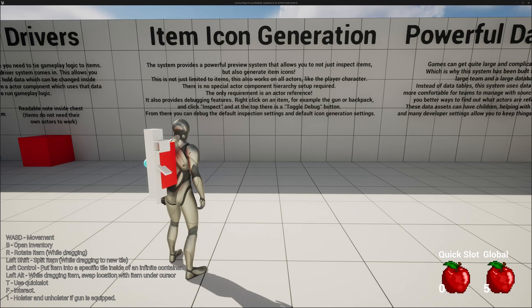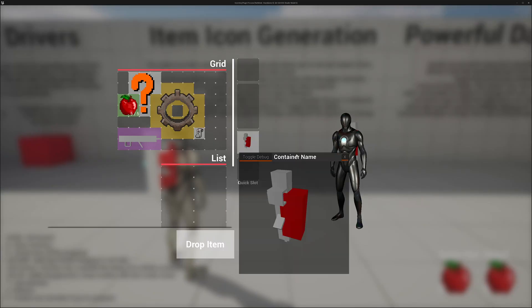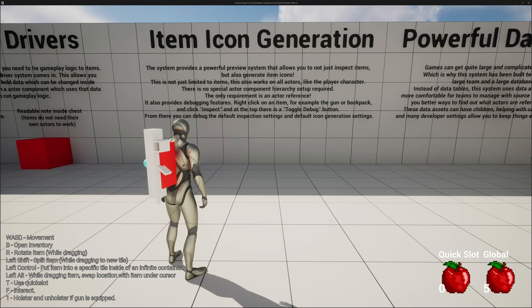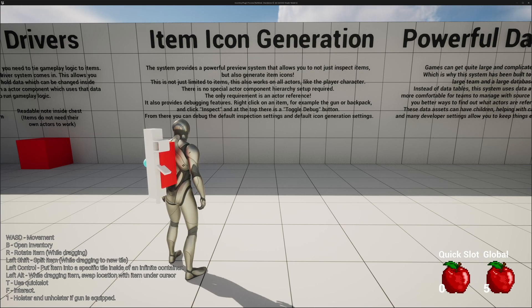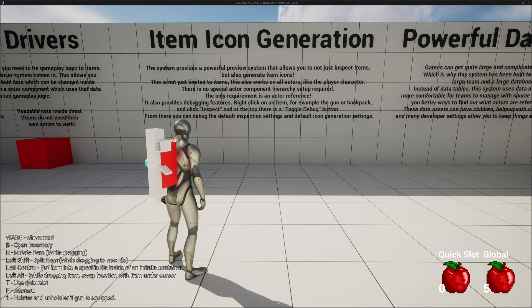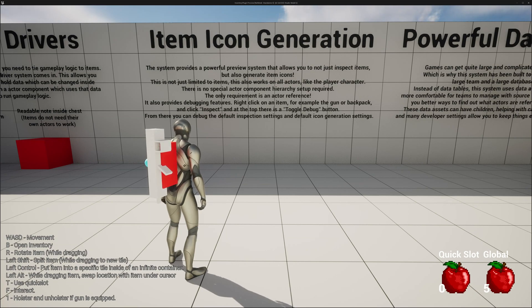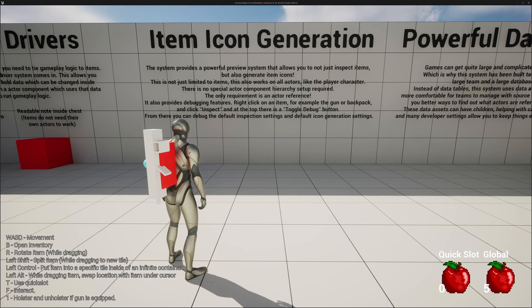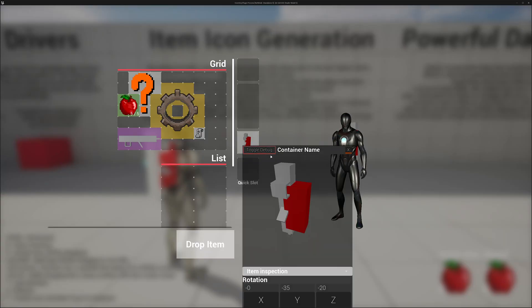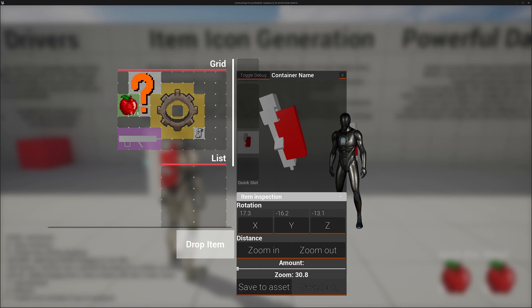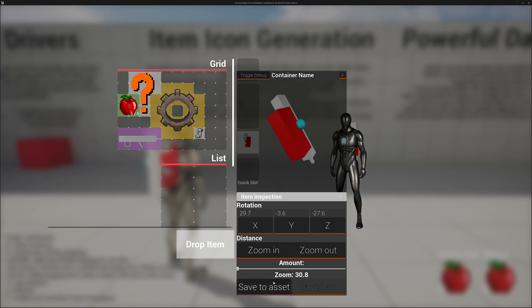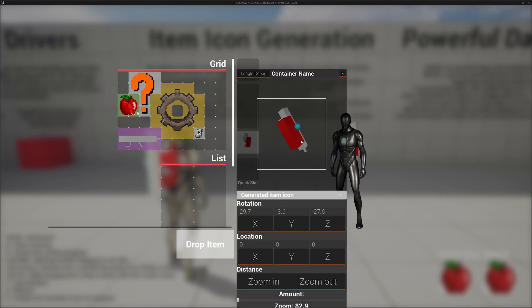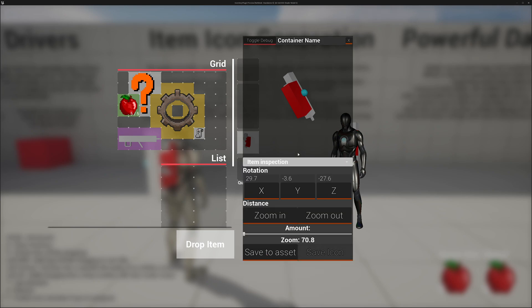You may have noticed during the equipment system that we have item icon generation. This system provides a powerful preview system that allows you to not just inspect items, but also generate item icons. This is not just limited to items. This also works on all actors, like the player character. There is no special actor hierarchy setup required. The only requirement is an actor reference. You also get some debugging features while inside of the editor. You can also save the icon to disk and you can also add it to the data asset. You can also just save the settings directly to the data assets from the editor. You also have a system to preview how the item widget will look once it is generated in-game using the item inspection settings.